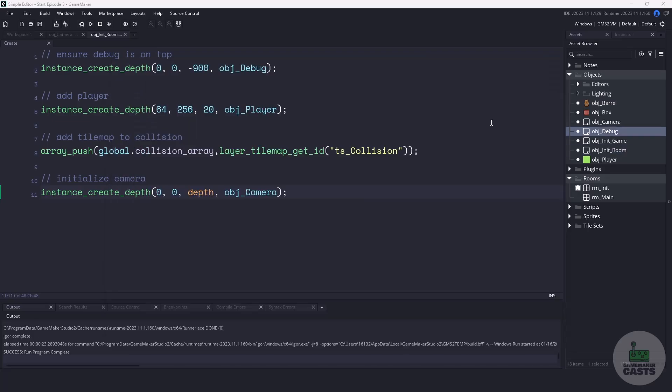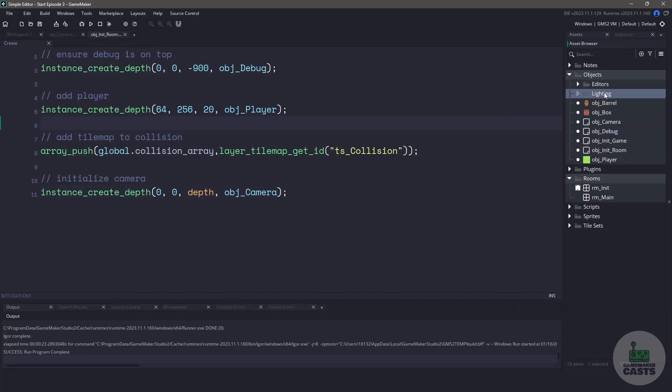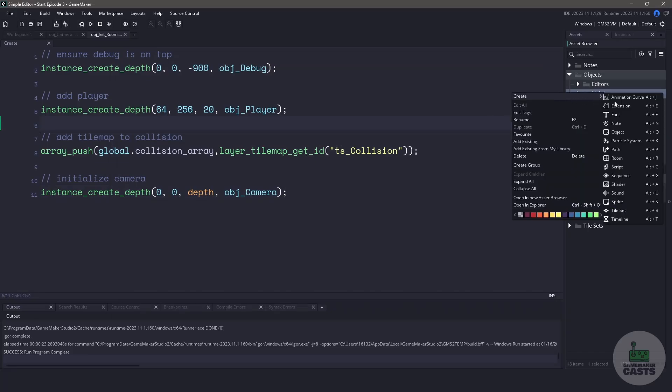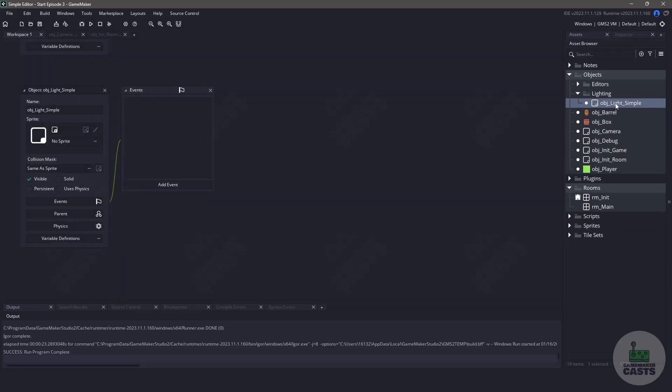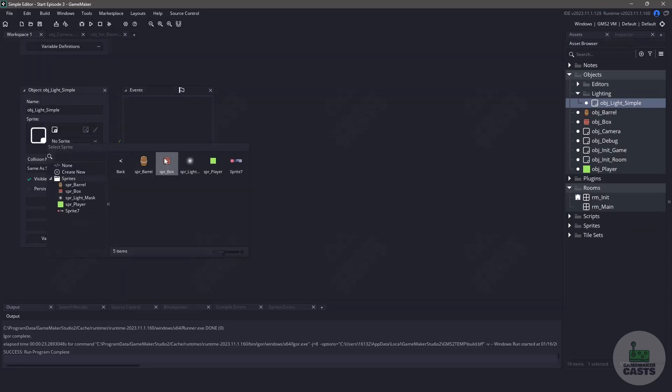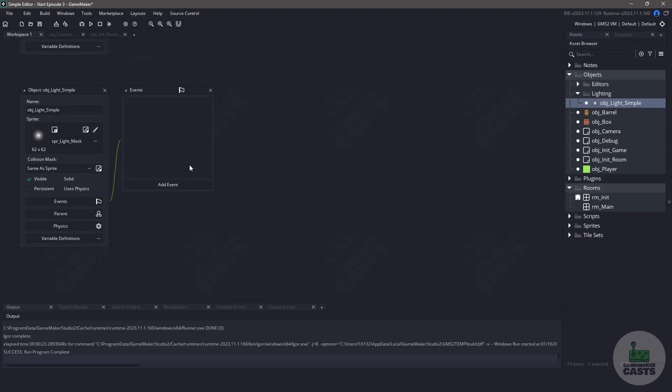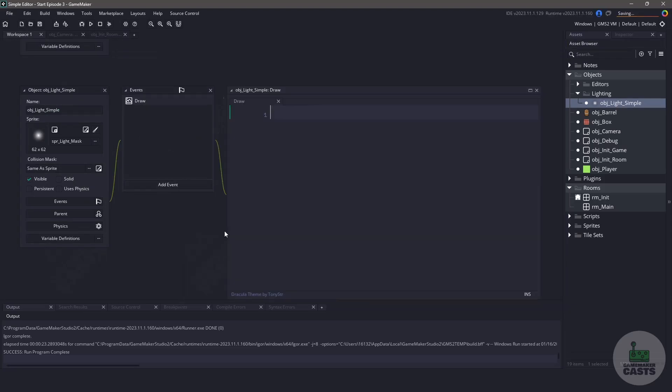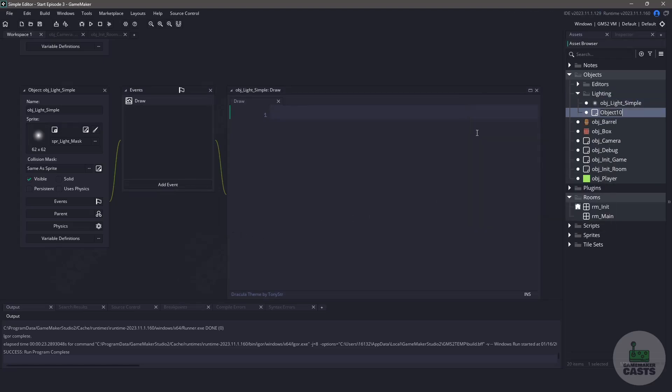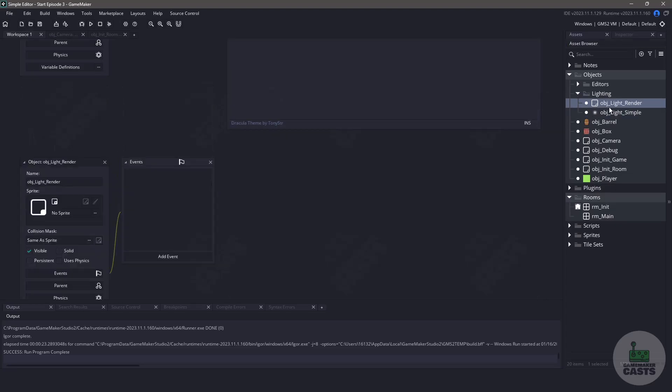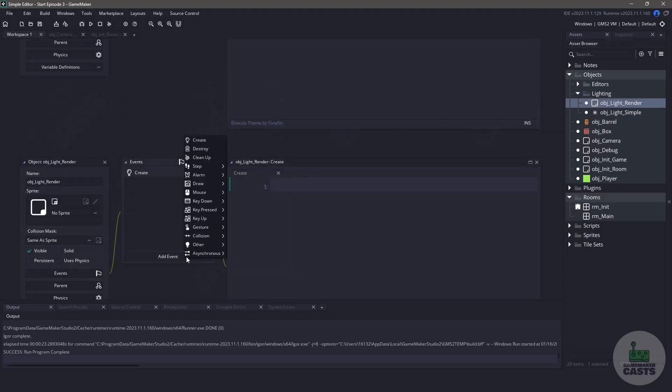So now let's actually move on to the lighting system. Let's create a new object and call it object light simple. With this object, we're going to assign the light mask that is found in our sprites. Let's also add a draw event, but we'll come back to this later. Now let's create a new object that's going to handle rendering the lights. Let's name this one object light render. For this object, we'll add a create event and also a draw event.